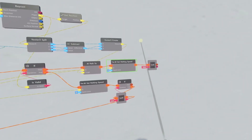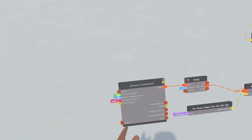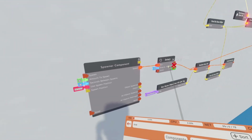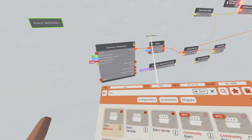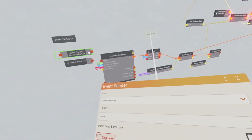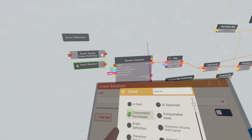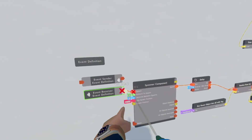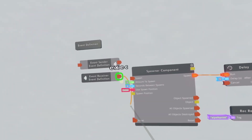The spawn component will only work if the room authority is executing it. To fix that so everyone could spawn it, get an event definition — name it if you want. Get an event receiver and an event sender. Configure the event sender, make it this event definition, and set the target to room authority. Configure the event receiver and make it this event definition. Now if anyone executes this, it will only execute for the room authority. Same with the reset — connect this up to reset.